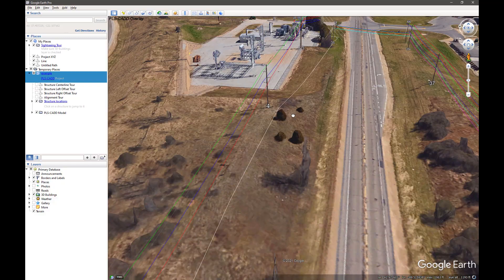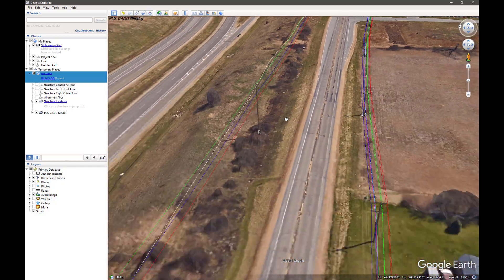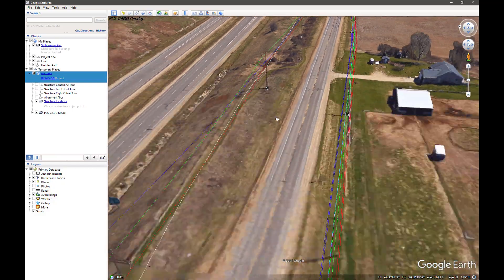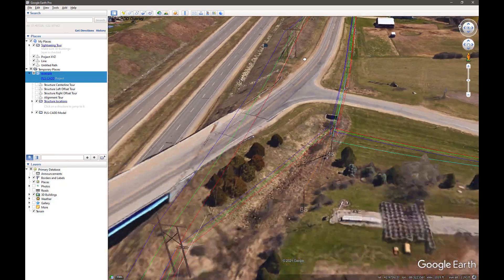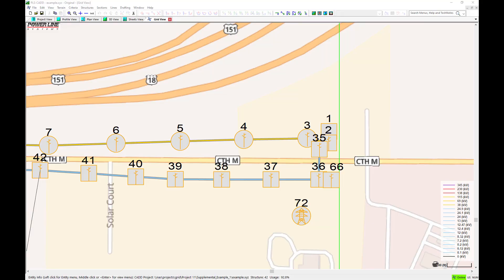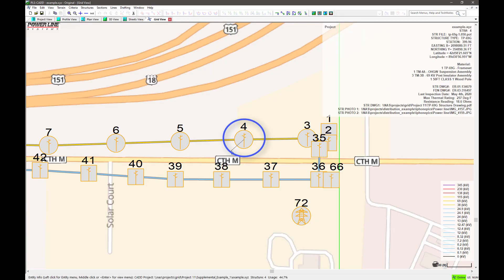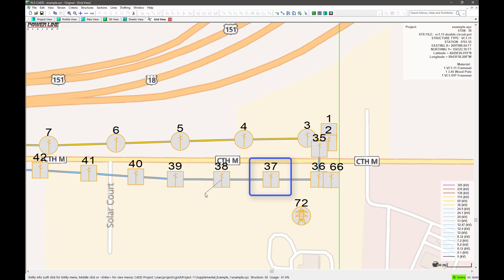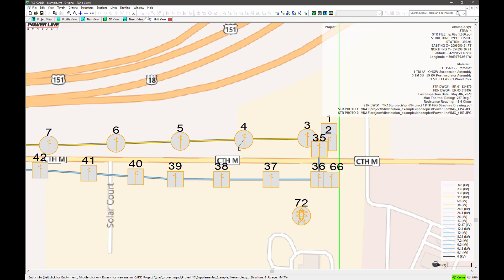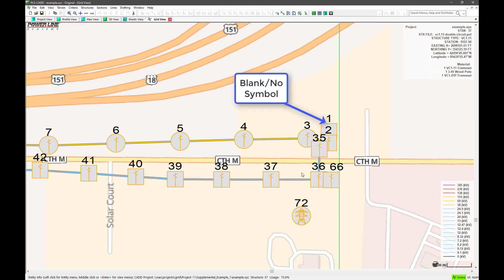You can also choose to open the plan and view. Circular structure symbols represent non-dead-end structures, while the square structure symbols represent structures that contain a dead-end attachment. PLS pole and tower icons are shown in the symbol if the structure was created in PLS pole or tower.